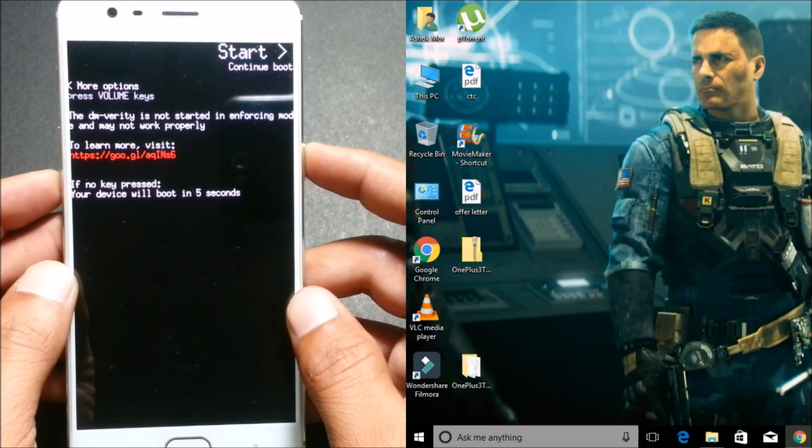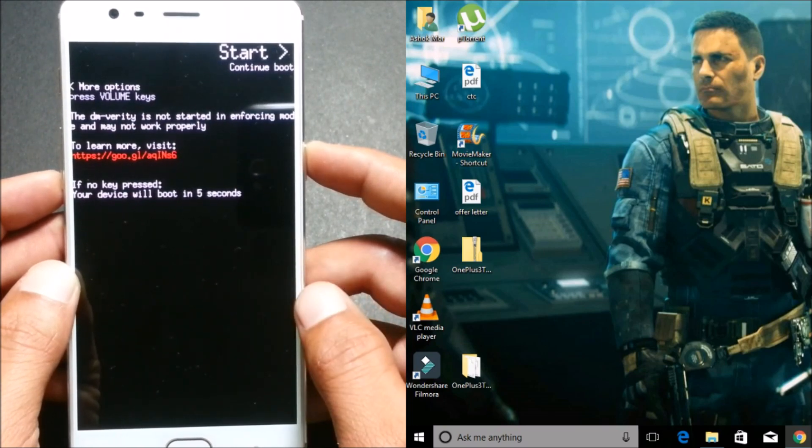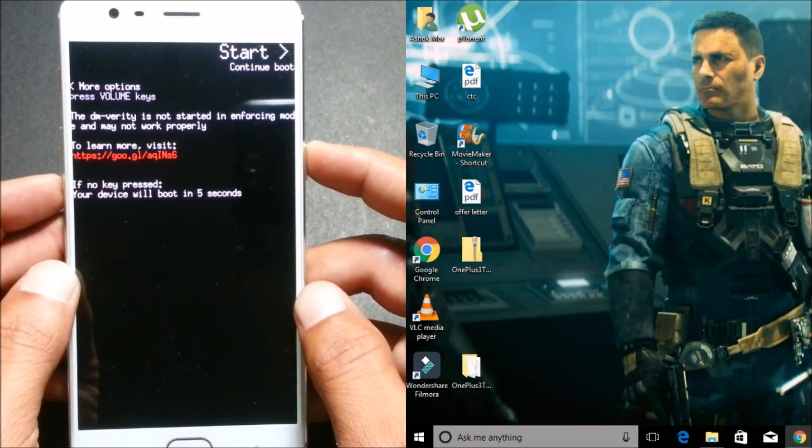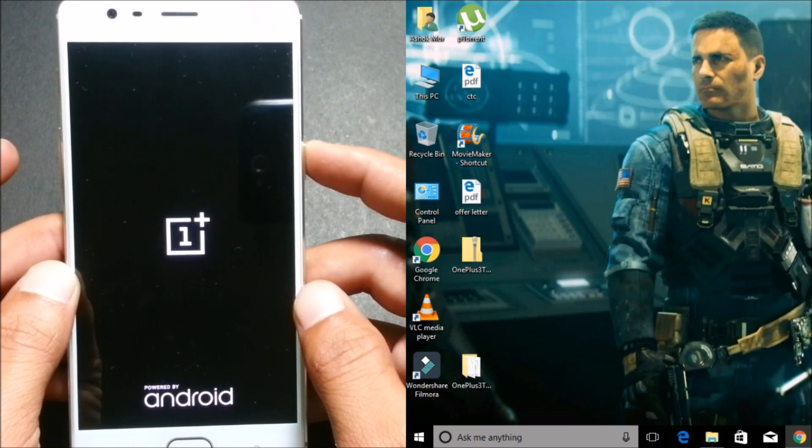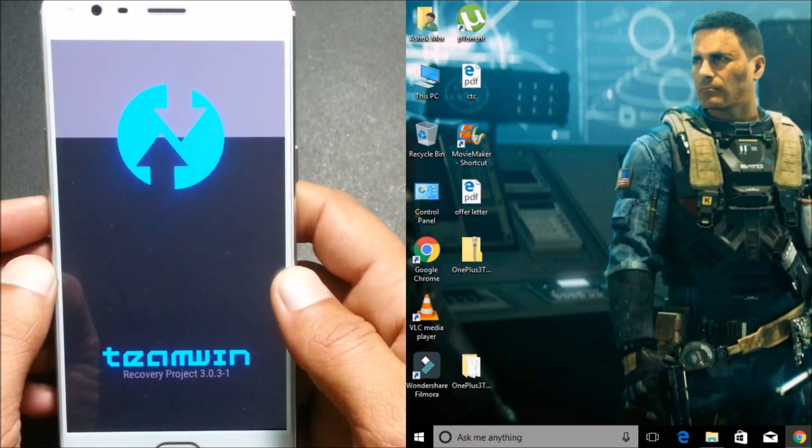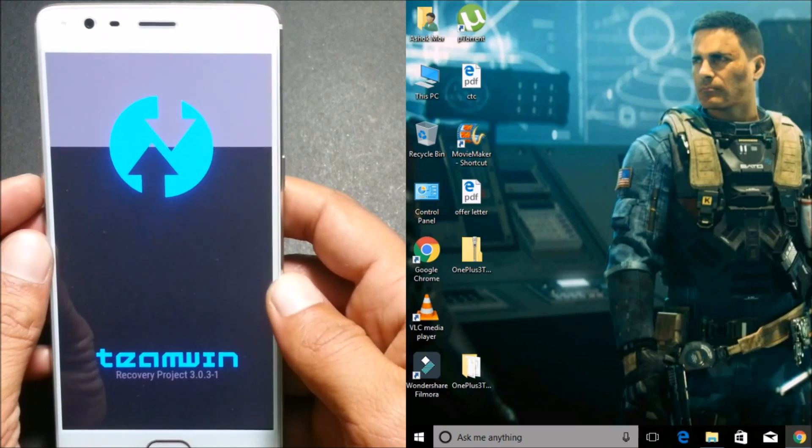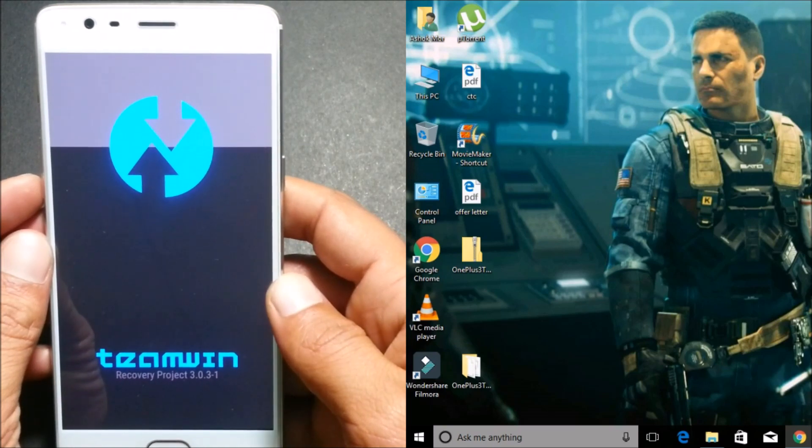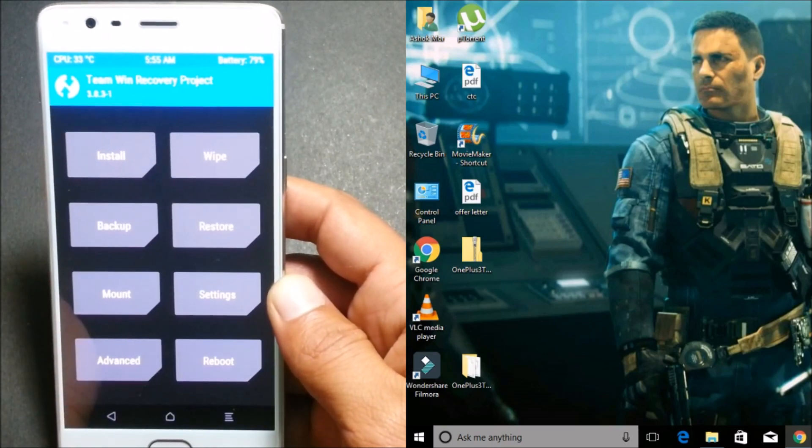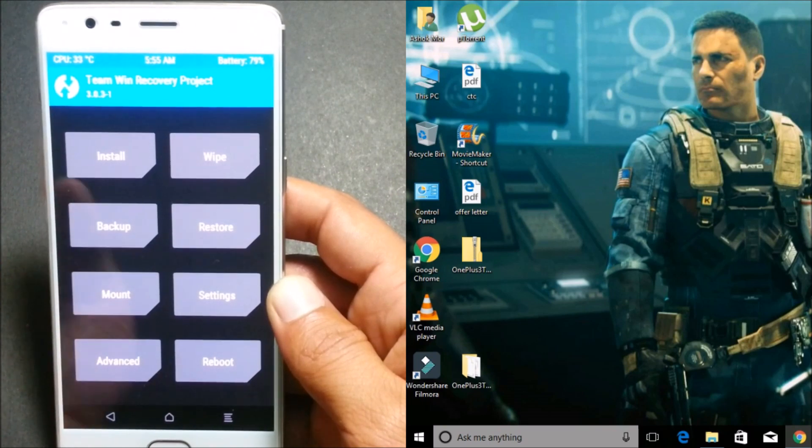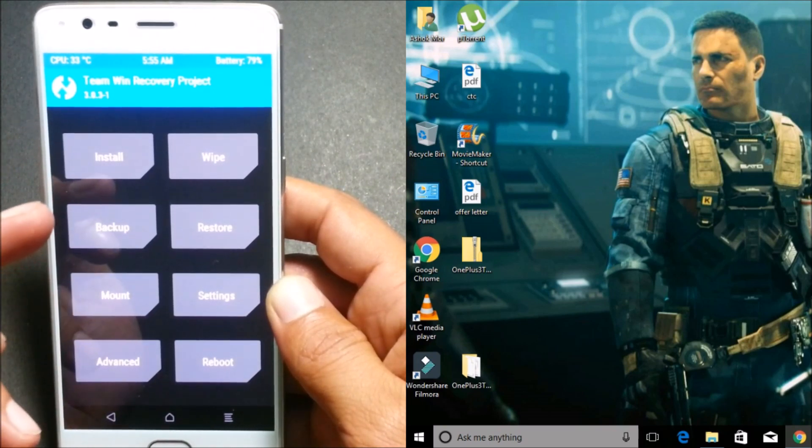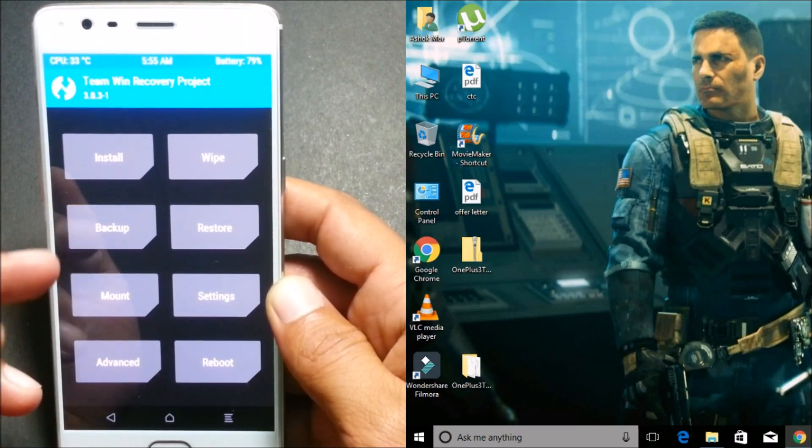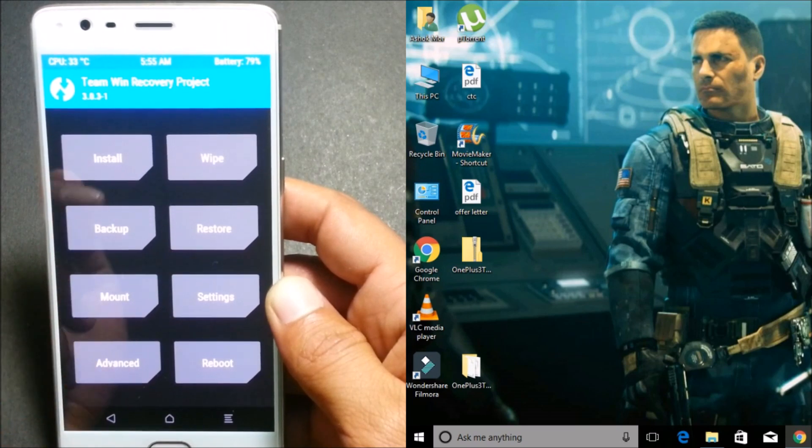So you can see, even I have the DM Verity issue after installing the latest version of OxygenOS. Once your device boots up into recovery, also keep in mind one thing: TWRP 3.0.3 will take a little bit longer to boot up.